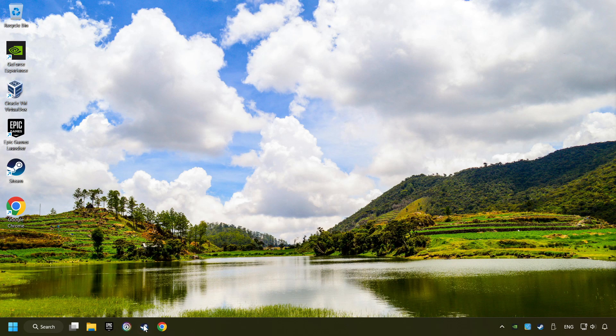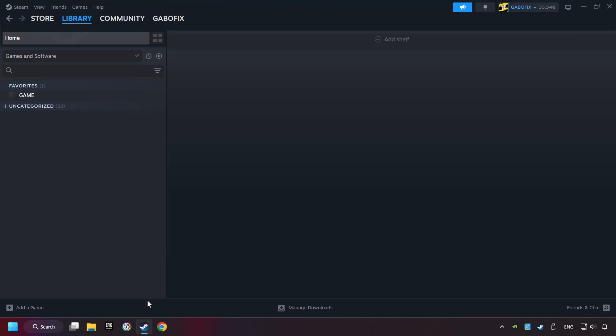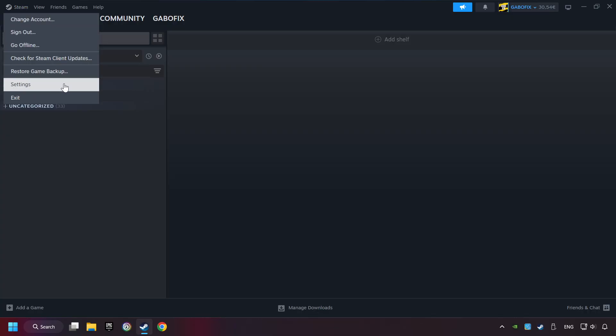Start up Steam. Click on Steam title, and then on Settings.